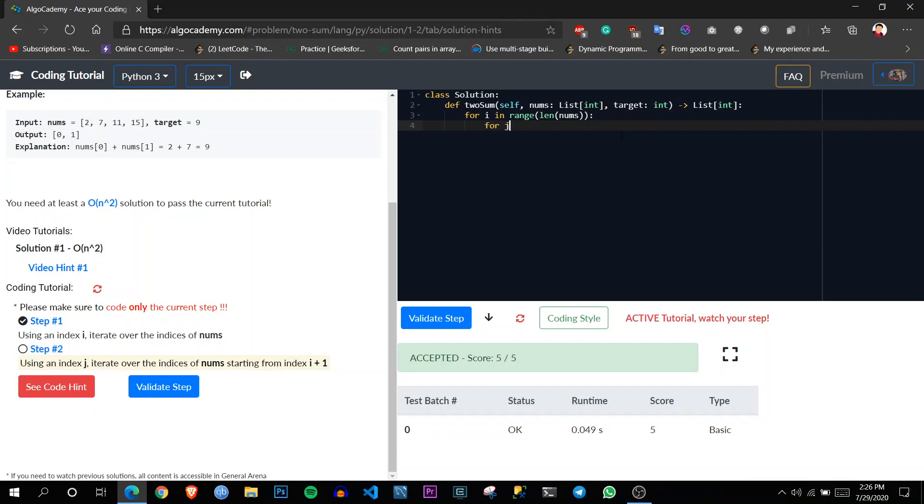For j in range i plus one to len of nums. Here.